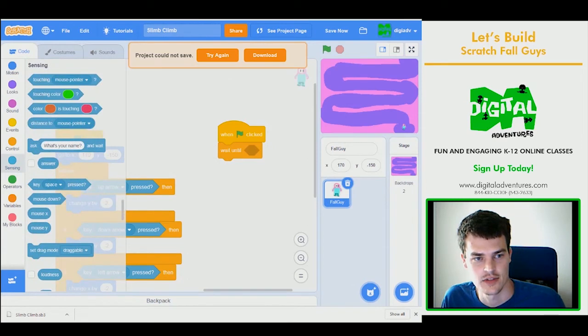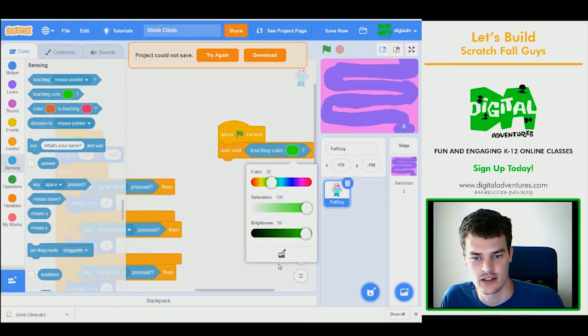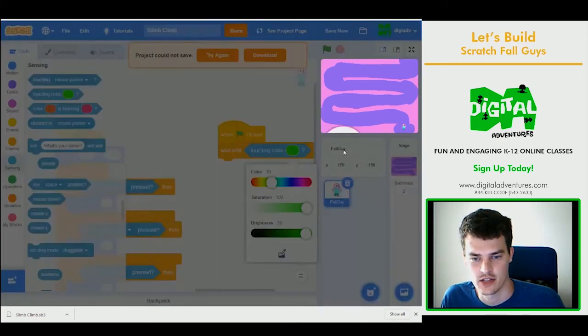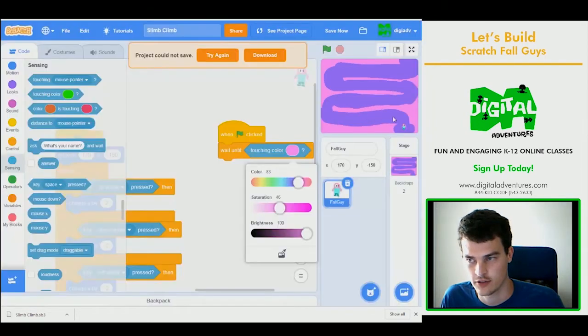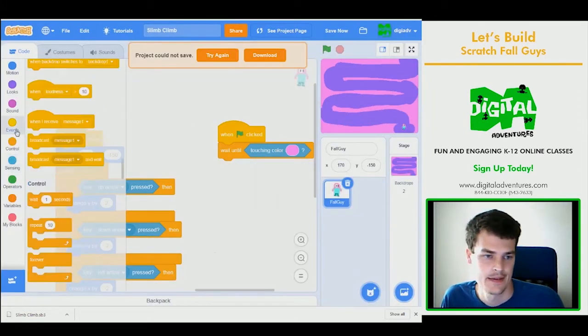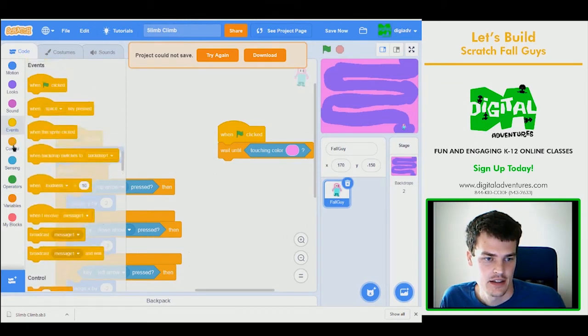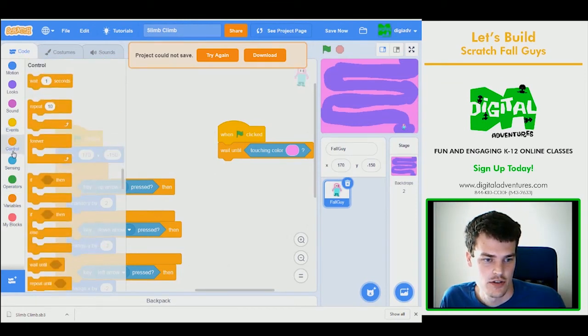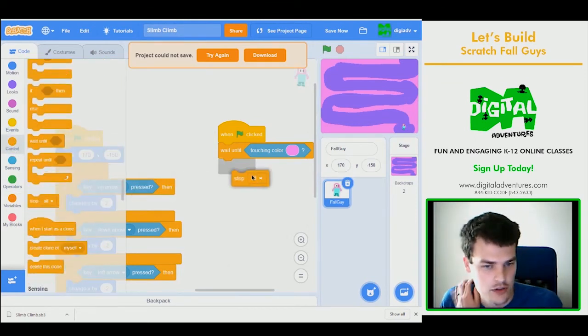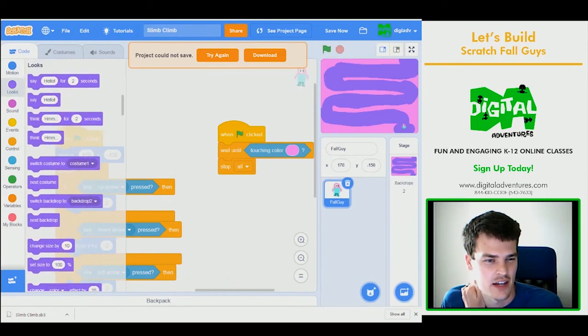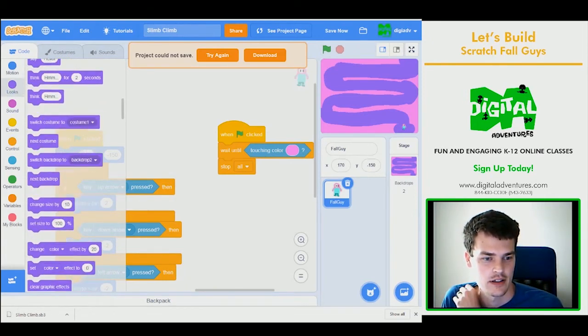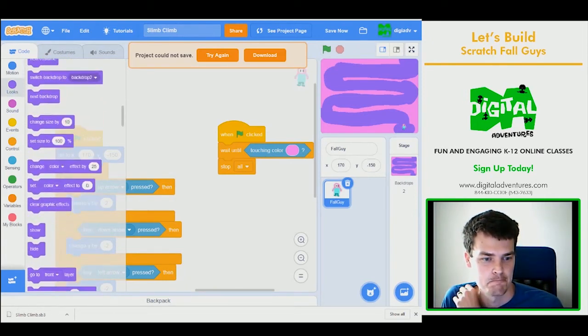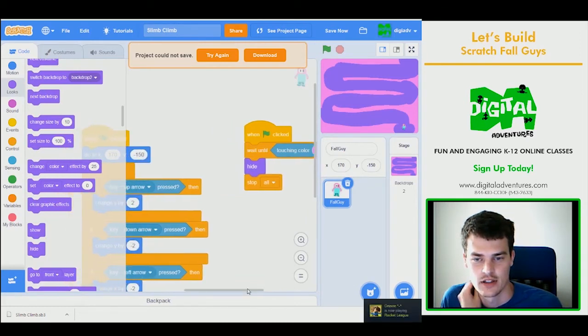And that's going to be found in touching color. I can click this and use an eyedropper and just click right on the color I want. Stop. And then I can use some code. I'll use stop all. But before I stop, I'll make my character hide.